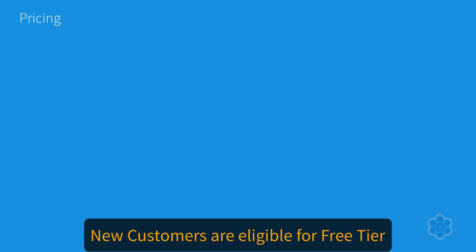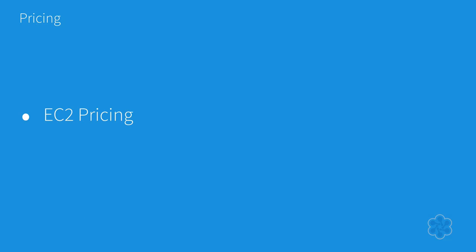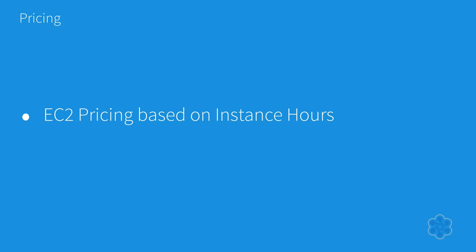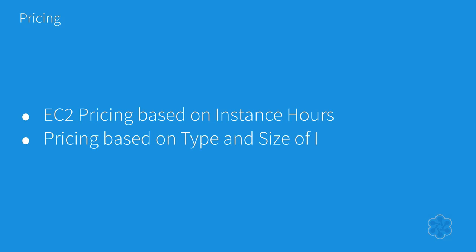Pricing. Pricing is something you really need to understand. As we previously mentioned, if you are new to AWS, you are eligible for the free tier which gives you access to many EC2 resources. In general, EC2 pricing is based on instance hours consumed for each instance, which starts from the time an instance is launched until it is terminated or stopped, with each partial instance hour consumed billed as a full hour. There are different pricing schemes based on the type and size of the instance.